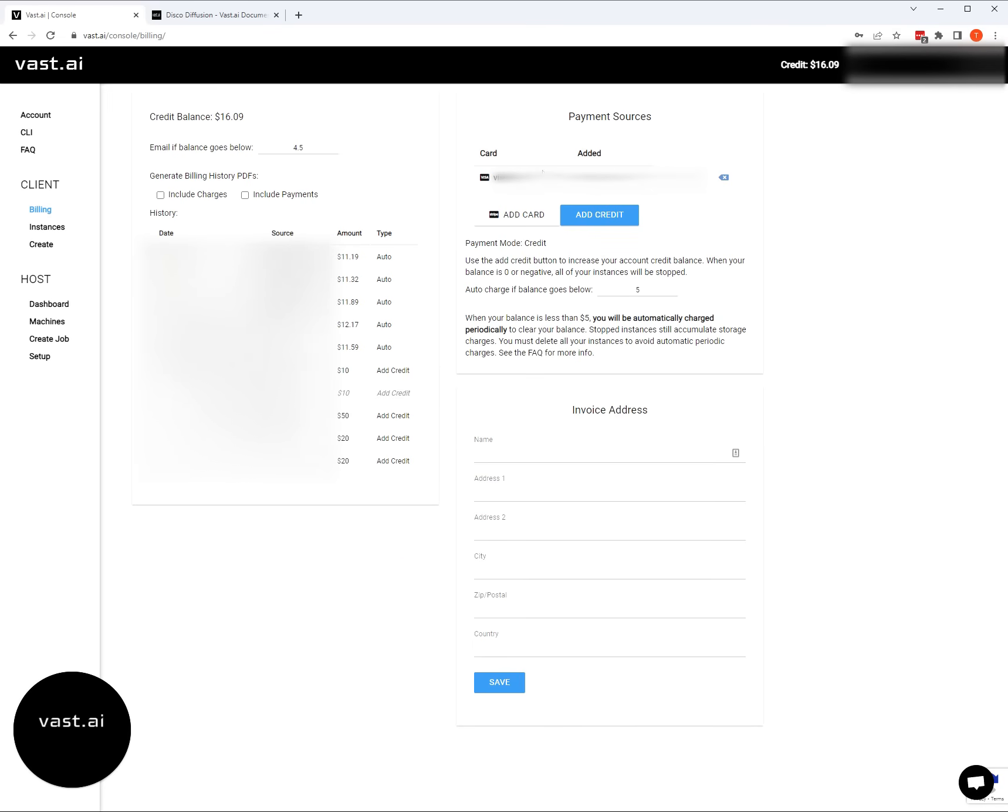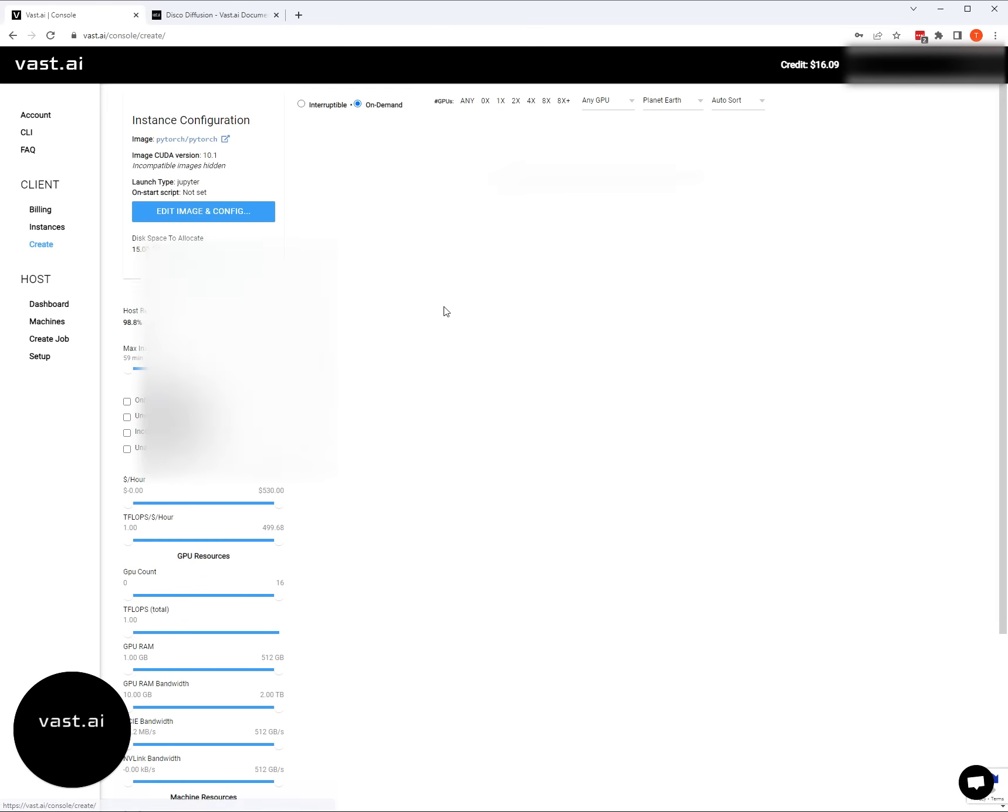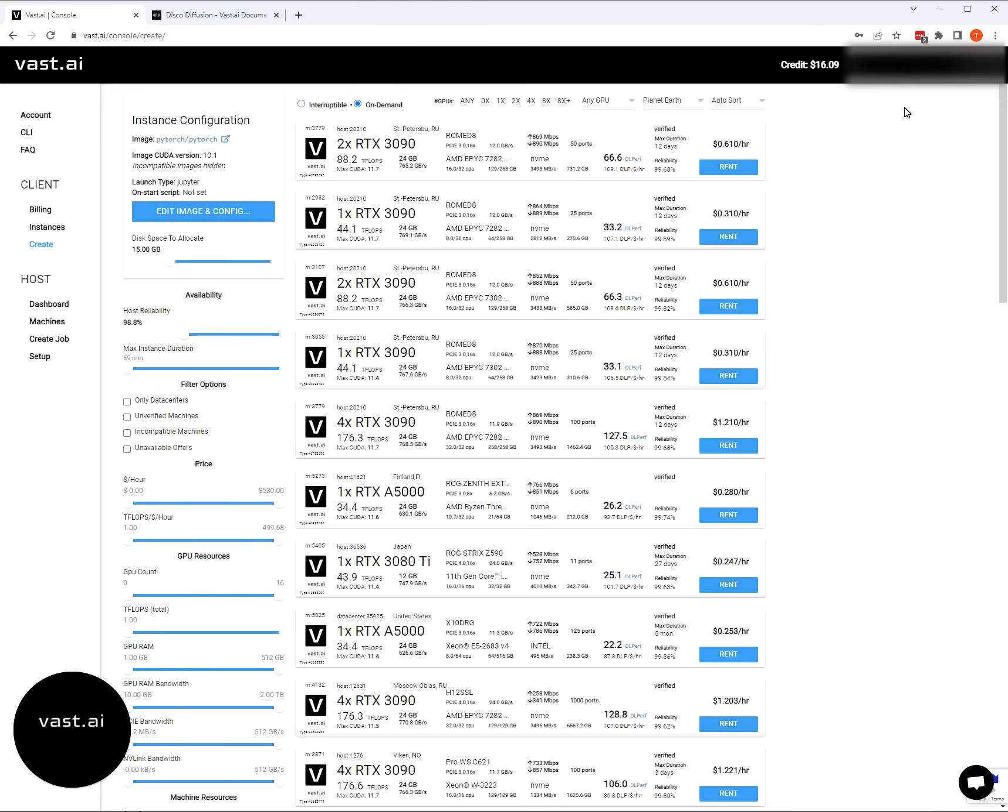Once you've added a credit card and got your credits, then we can jump over to the create tab and start looking at the different GPUs, which is always fun.